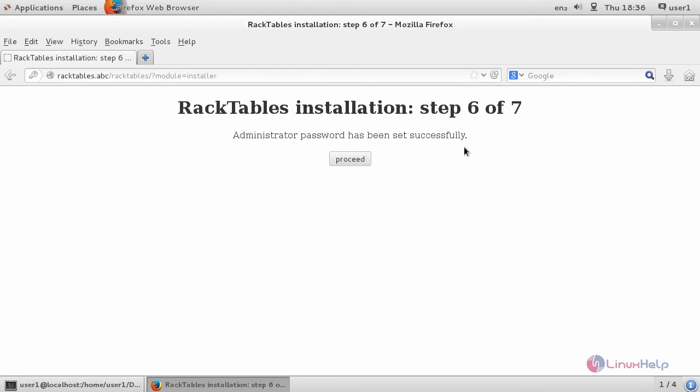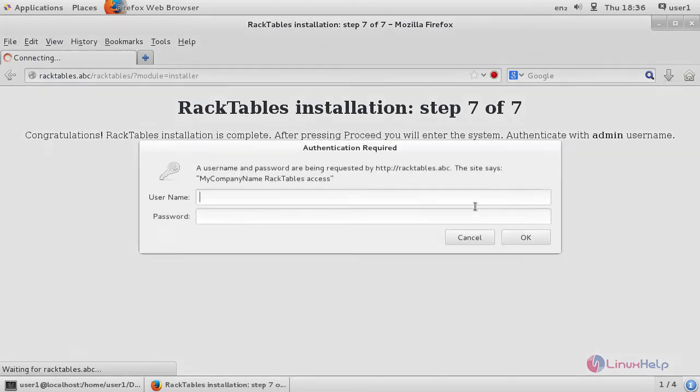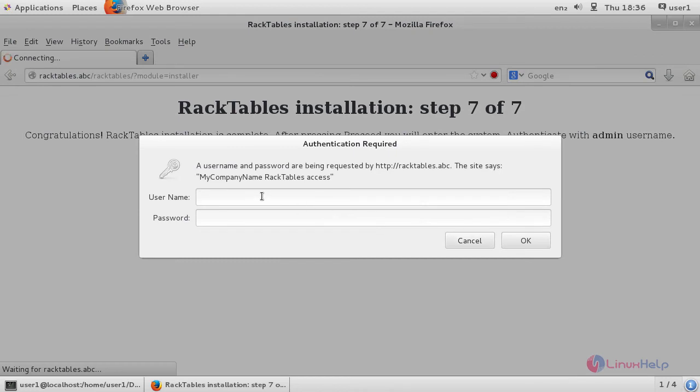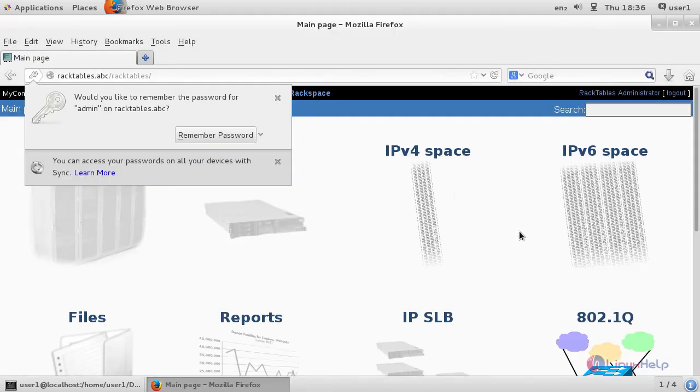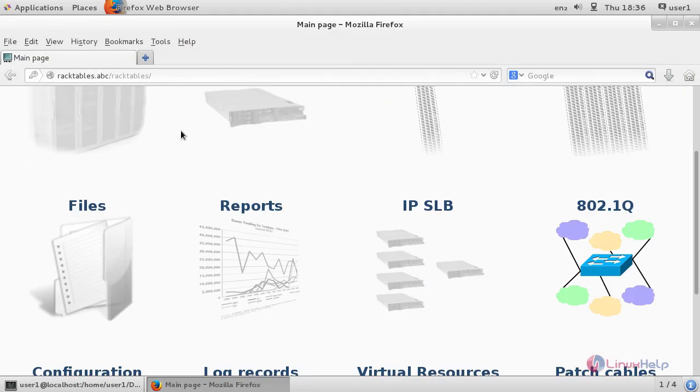It shows the administrator password is set. Click proceed for installation. The installation is completed. To open RackTables, click proceed. In here, give the admin privilege and then click OK. It will open the dashboard of RackTables.